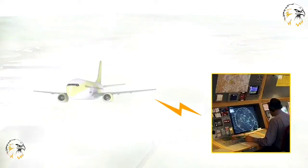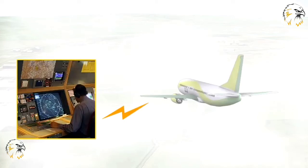When meteorological conditions are IMC, or the criteria for VMC takeoffs cannot be met, then the Approach Controller is responsible for clearing takeoffs. It will also be his responsibility to obtain clearances for aircraft to land from the aerodrome controller for IFR flights carrying out low visibility approaches.